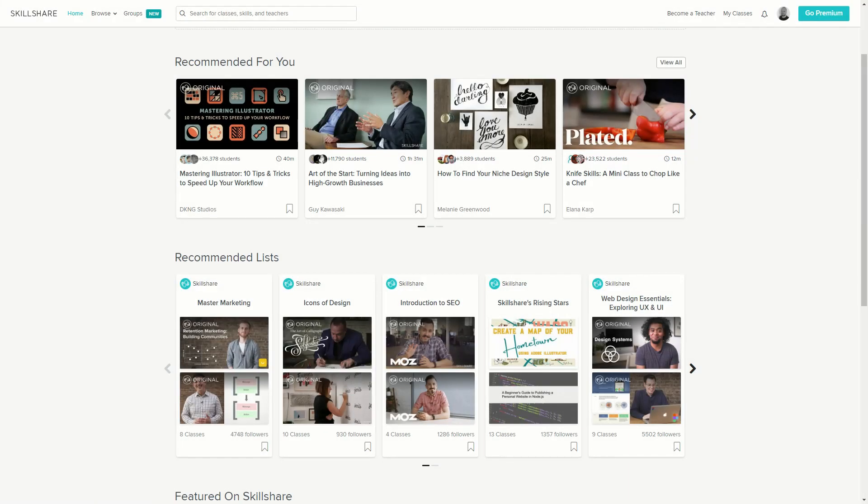Get a free full month of Skillshare and stream more than 18,000 online classes on subjects like design, business and tech. After a while, if you feel like this isn't for you, you can always cancel a subscription and not pay anything. So don't wait, try it out now, the link is in the description.